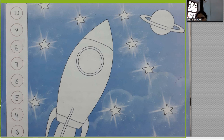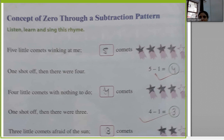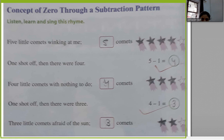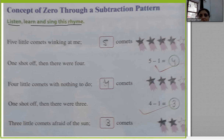You have read the backward counting with me; now you can color the rocket picture. Our next heading is the concept of zero through a subtraction pattern. Using the subtraction pattern we will clear the concept of zero. Listen, learn, and sing this rhyme.